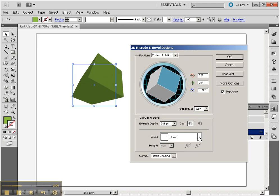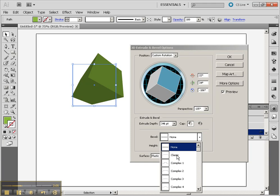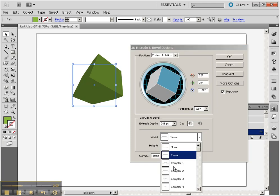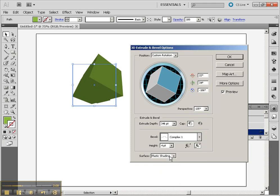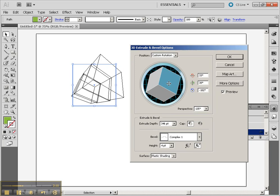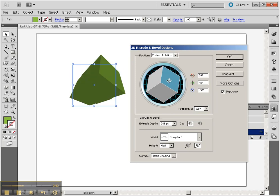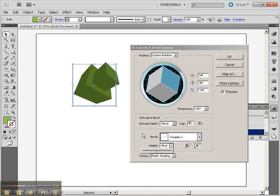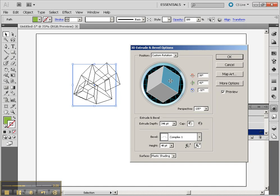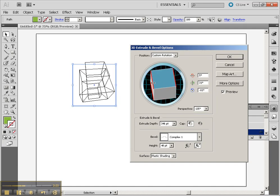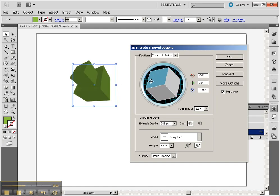And we also have the ability to do bevels. We can do classic bevels and complex bevels, and you'll kind of notice that that bevel is there. We can change our height and make that more pronounced. So notice that height now has really made that bevel much more pronounced.